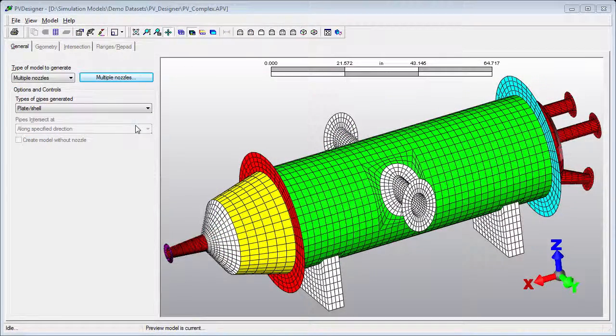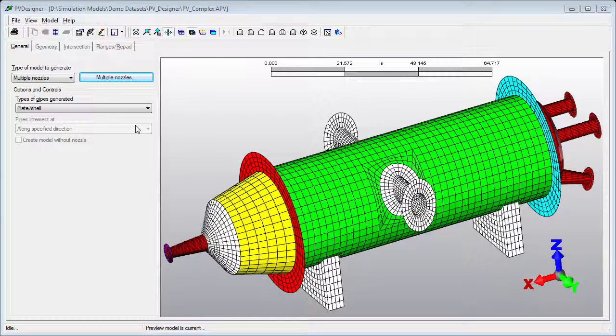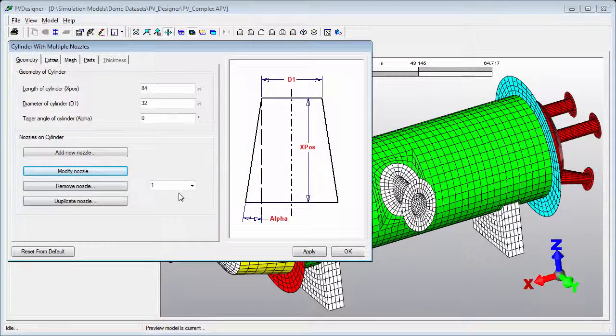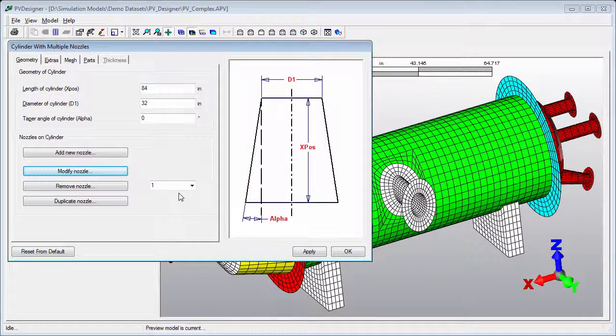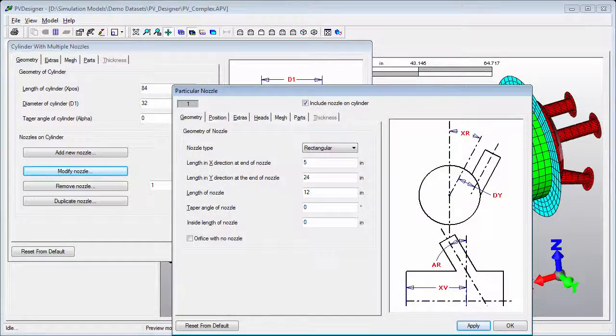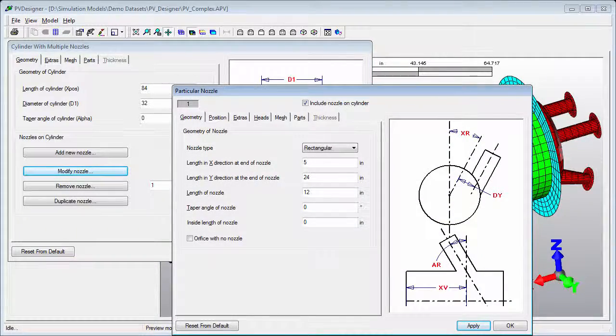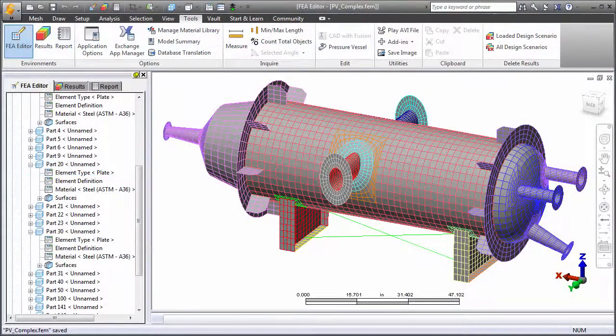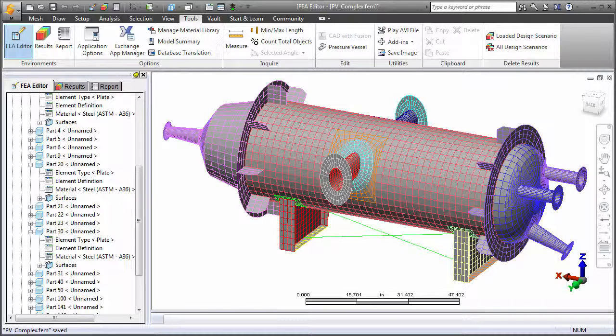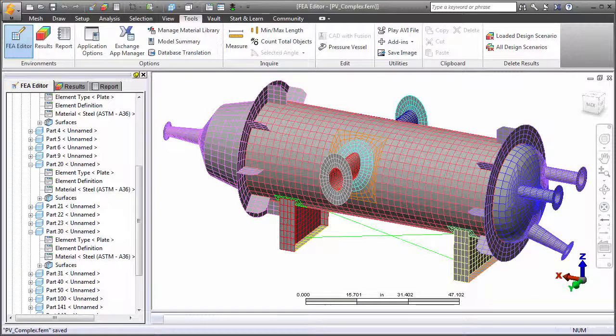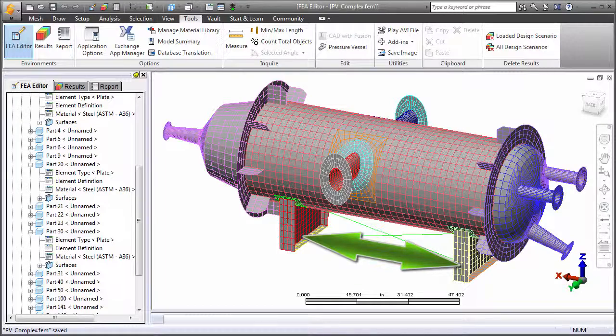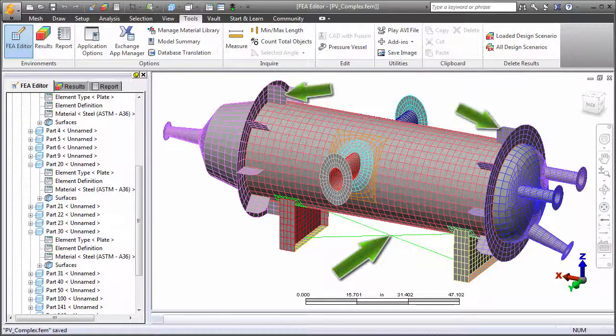Finally, you can build structured meshes of complex pressure vessels and similar structures using the PV Designer utility included with Simulation Mechanical. Cylinders, heads, nozzles, flanges, and reinforcement pads are dimensionally defined. Mesh divisions are automatic, but can be customized. Here, finishing touches are applied using the drawing and modification tools in the FEA editor. The rectangular nozzles were converted into support saddles, and cross braces and flange gussets were added.